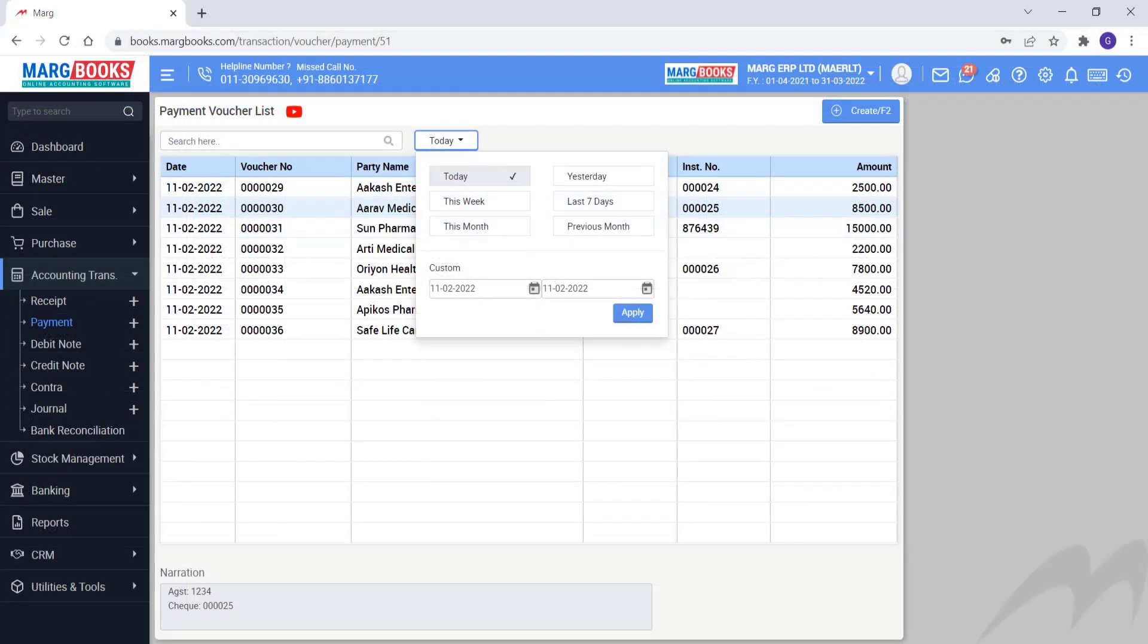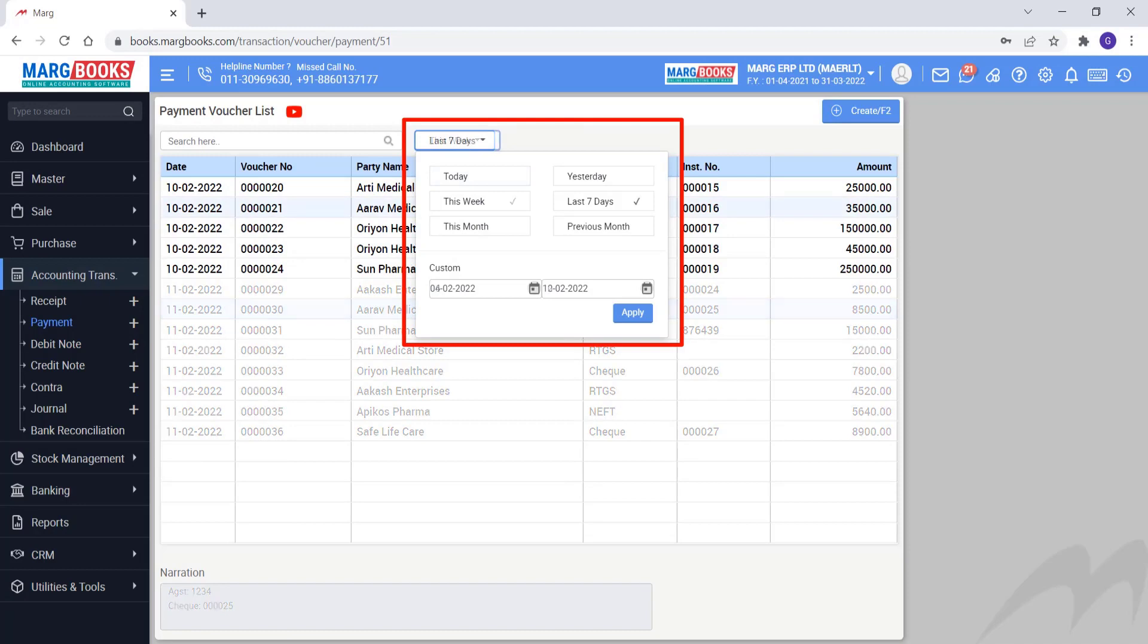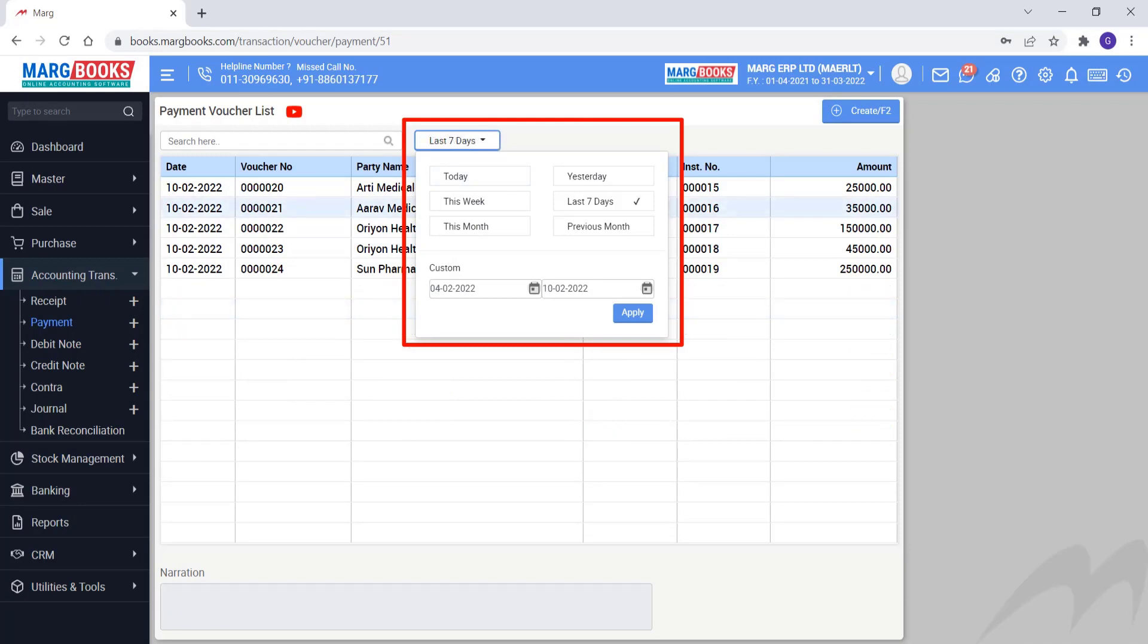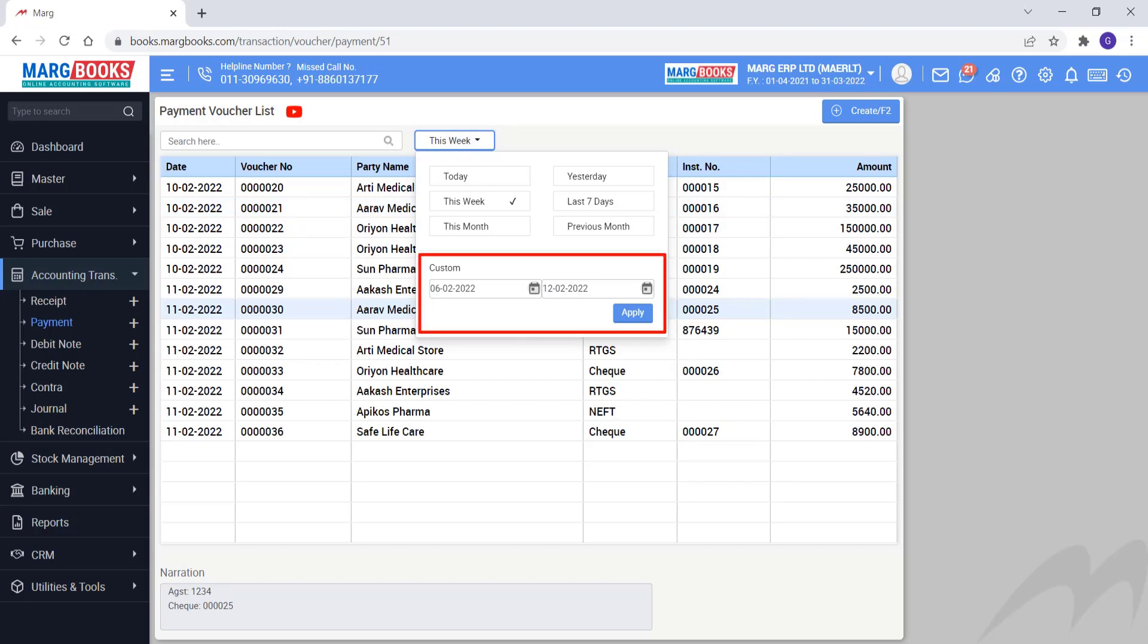Then you can put the filter here also that only today means you want to view vouchers of only today or of this week or for only the last 7 days, etc. So you can apply filters here accordingly. Apart from this, you can mention here the date means from which to which date you want to view vouchers. Select that date here and apply.